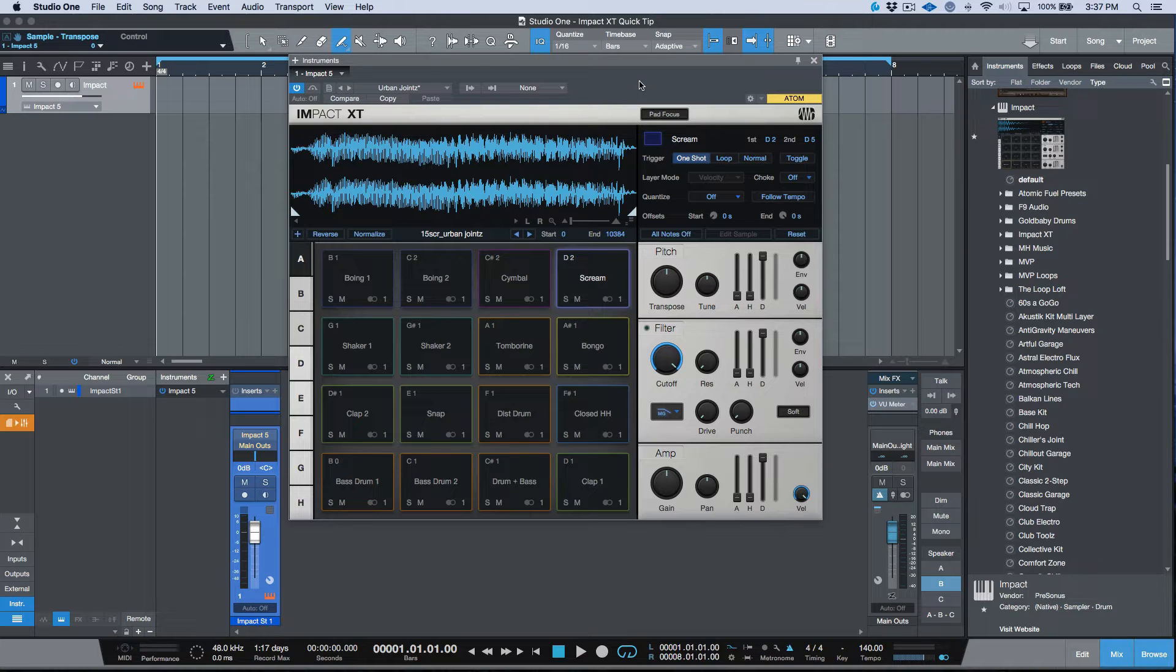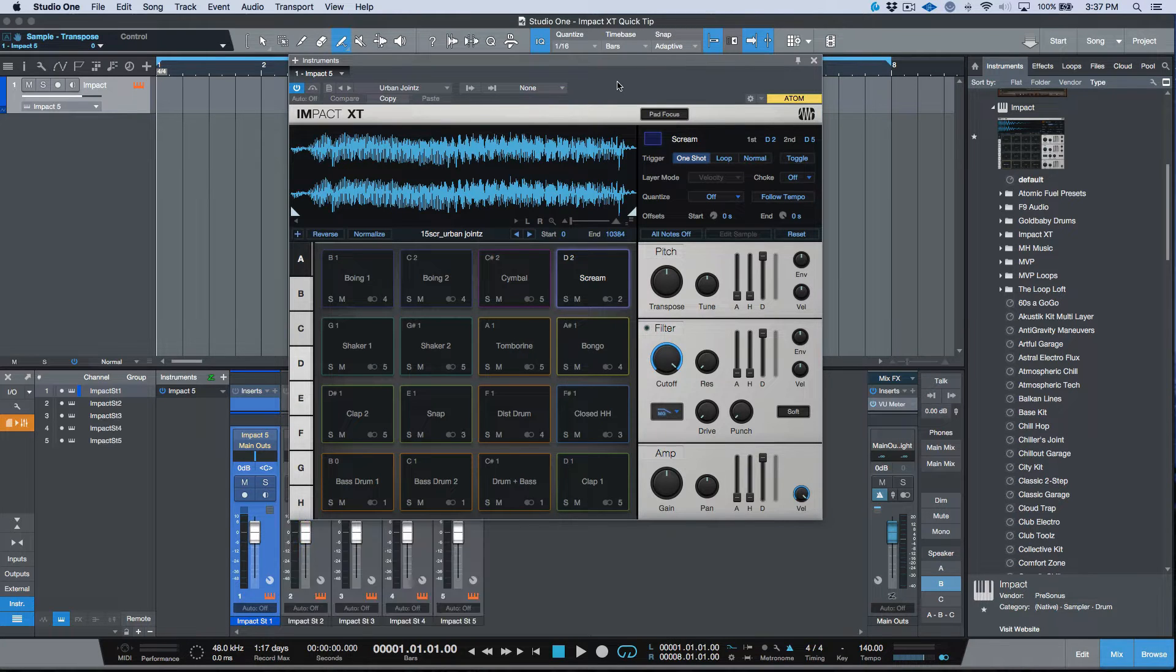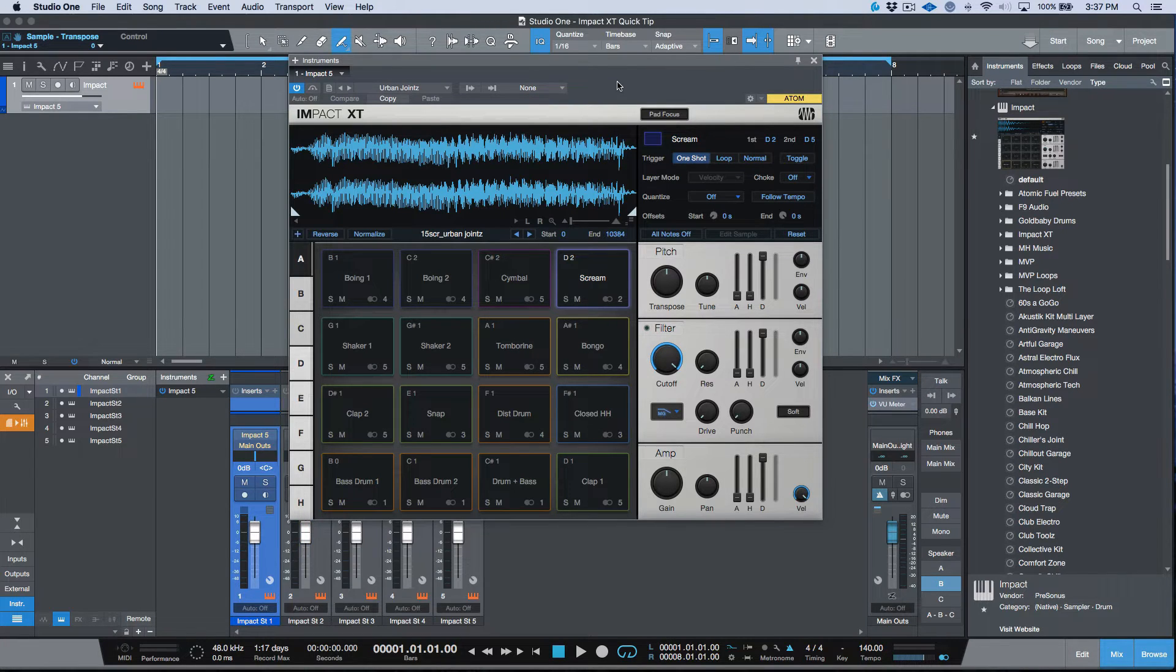In the release notes, I'm not sure if you caught it, but there was something along the lines of being able to select multiple pads in Impact XT. I think that this one slipped through the cracks for a lot of people, but this is something that I think potentially a lot of people might be interested in.